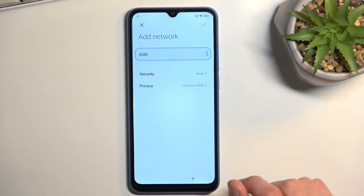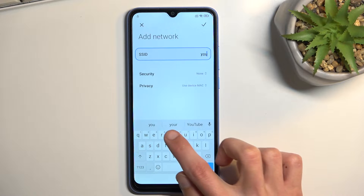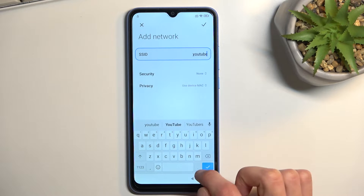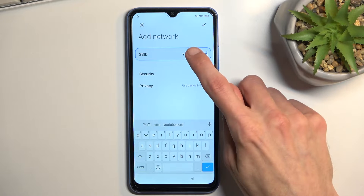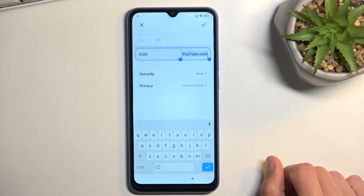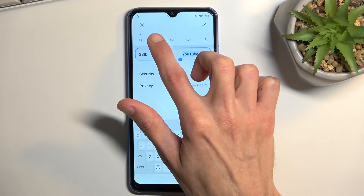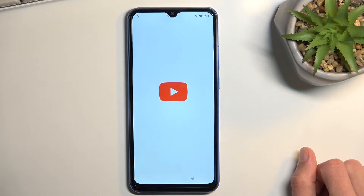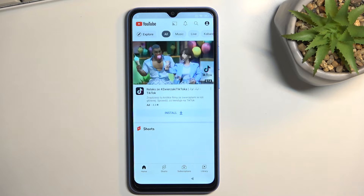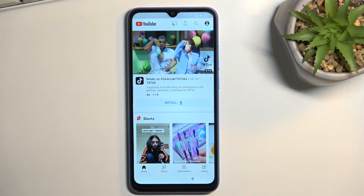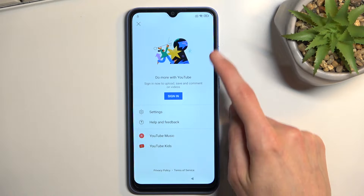In the SSID field, you want to type in 'youtube.com', then hold it - this will select the entire link. Tap on the chain link icon next to the search bar and this opens up YouTube.